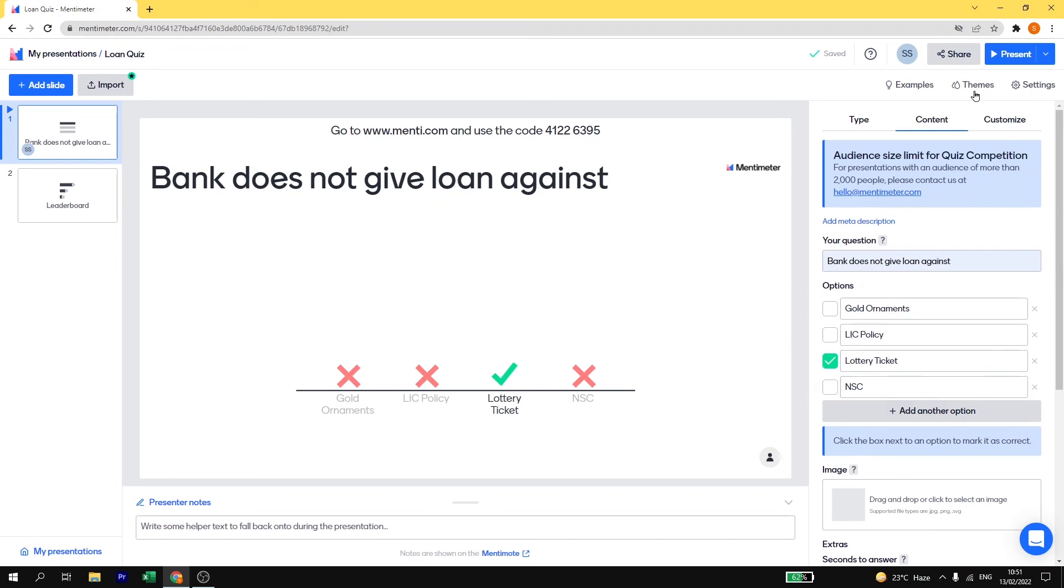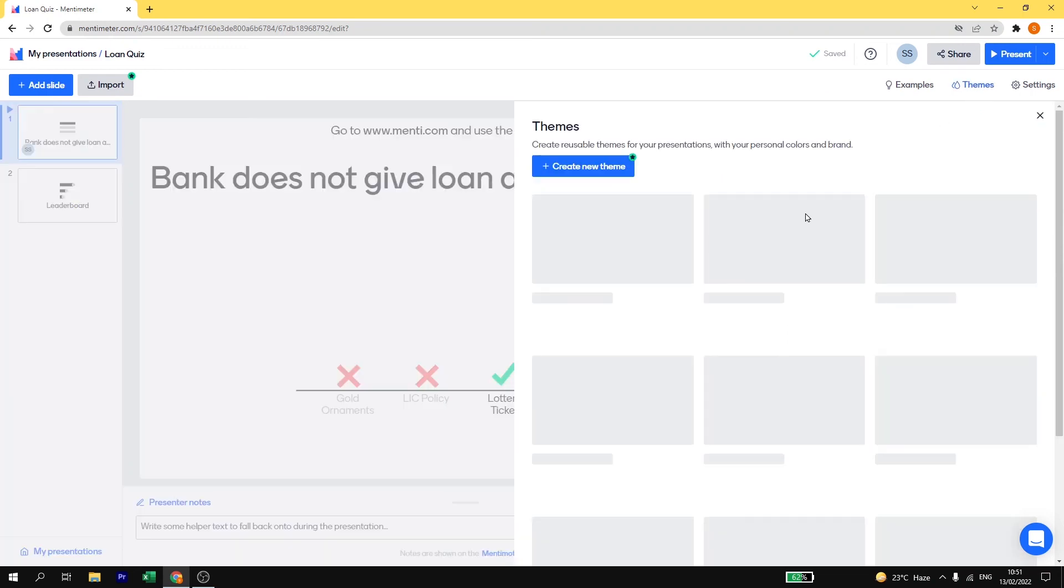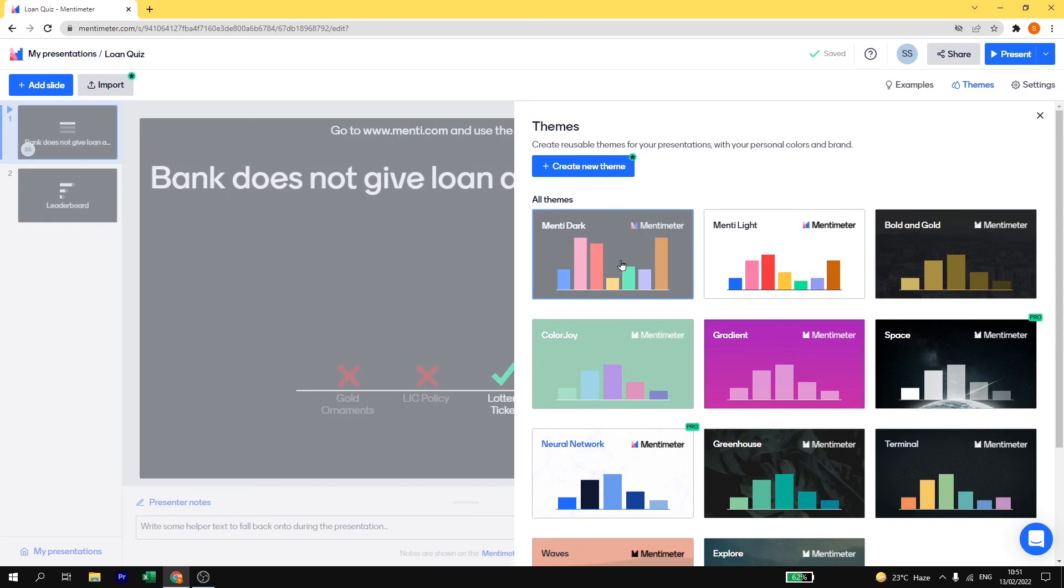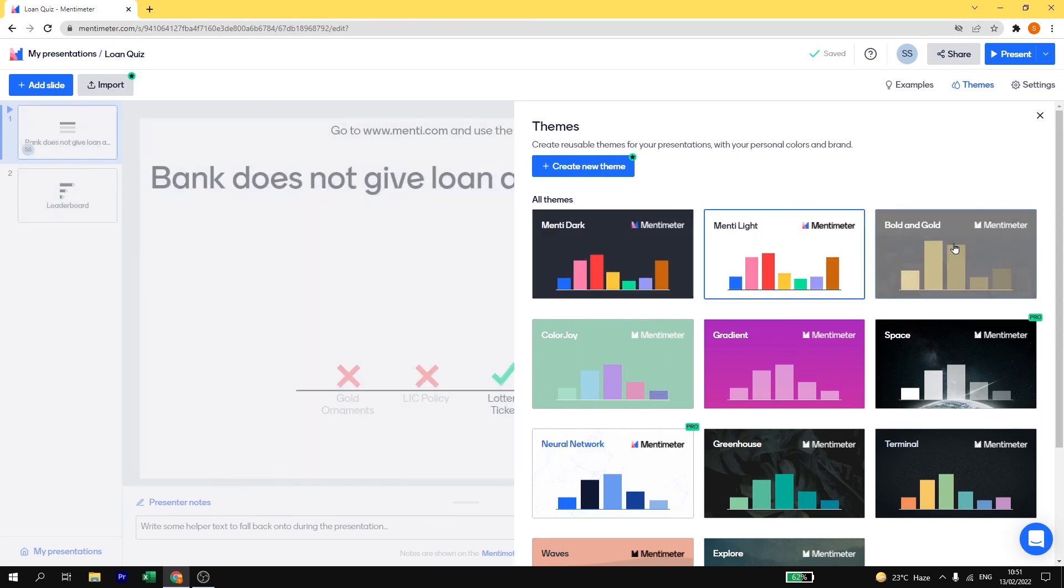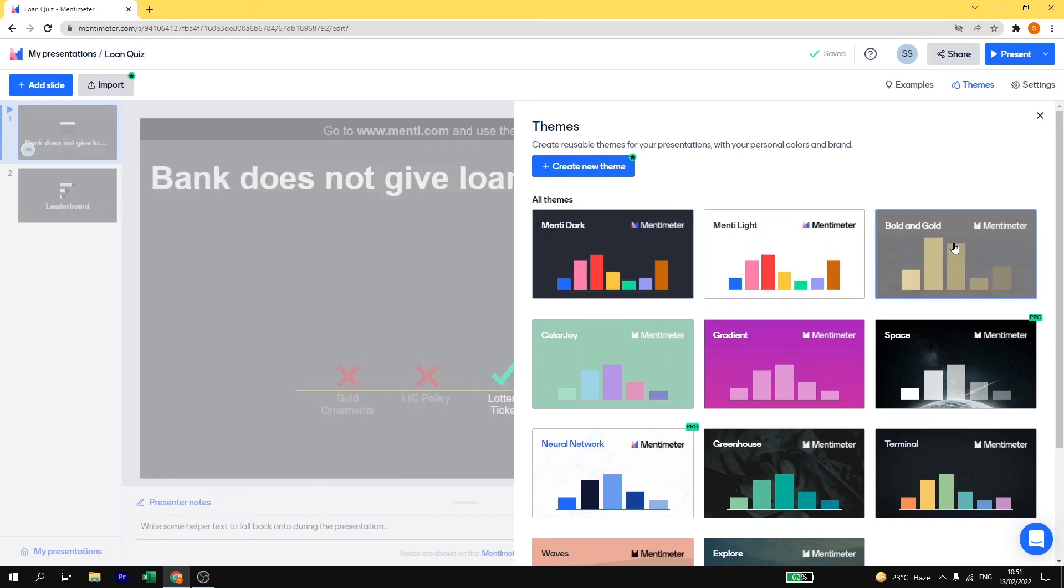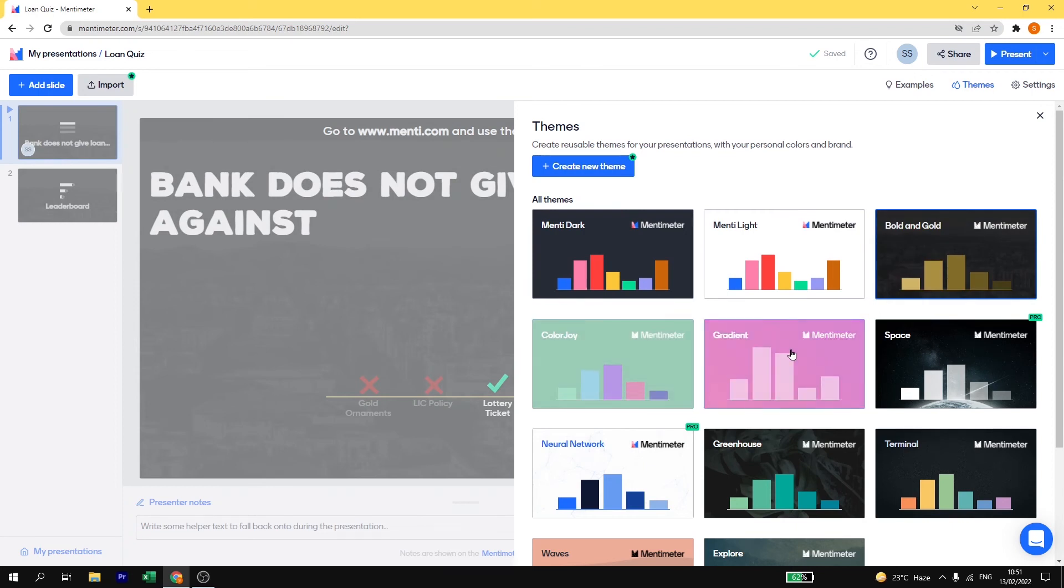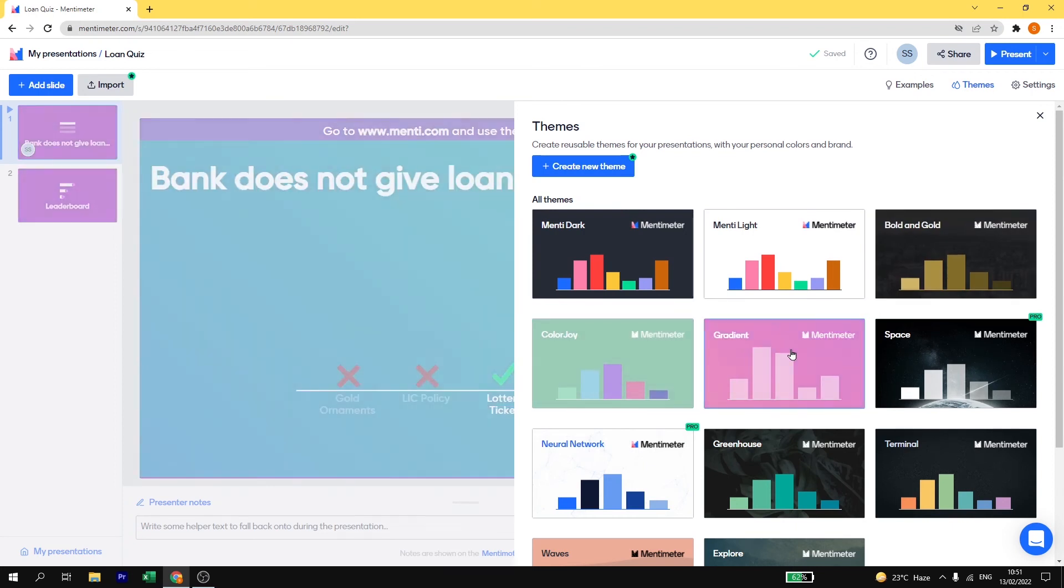And then it is all done. Now again you can change the theme of this question. Just go to theme. From here you can select Menti dark theme, light theme or golden, gold and black theme. It depends on what you like. I am going to select gradient here.